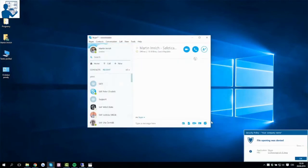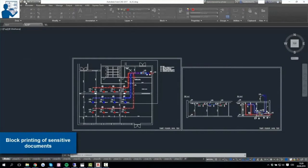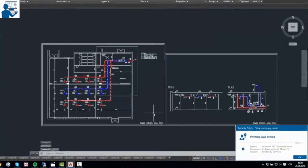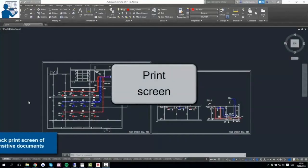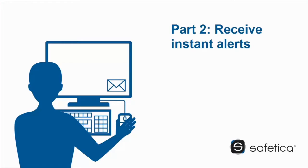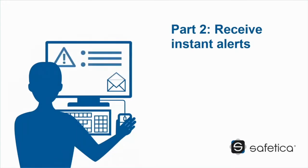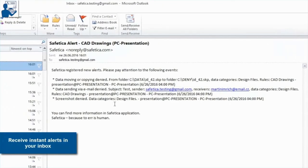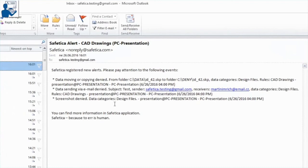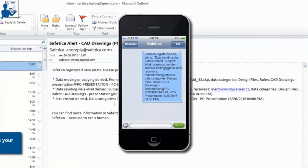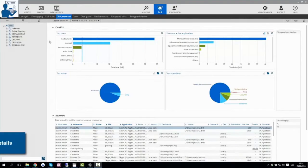When an employee tries to upload a file to a cloud service, the same alert appears saying that file uploading is denied. The same applies to email — the alert says email sending is denied. When an unencrypted USB drive is connected, it poses a risk and the employee is not allowed to use it. However, they can select an encrypted drive instead, which is permitted.